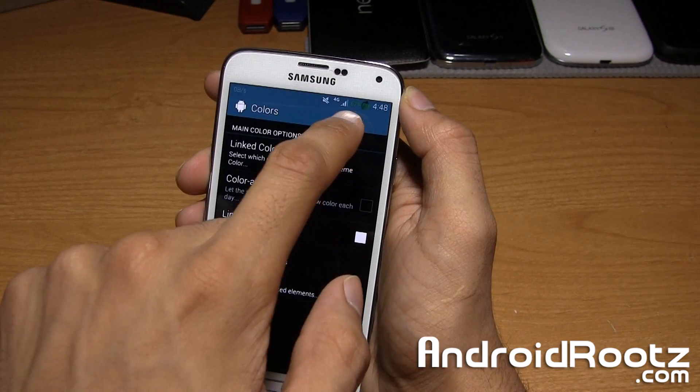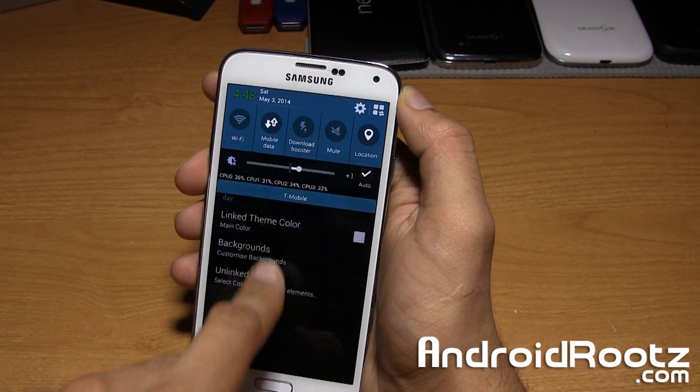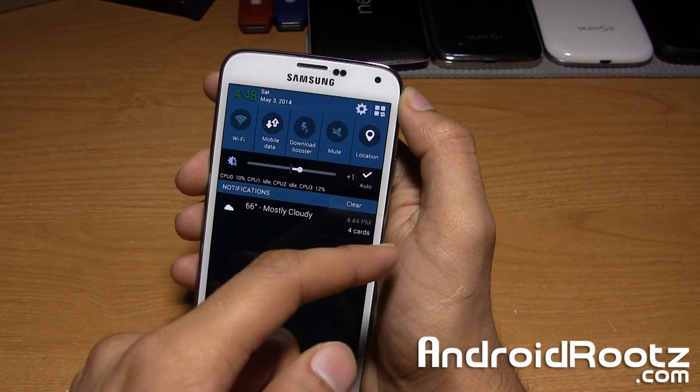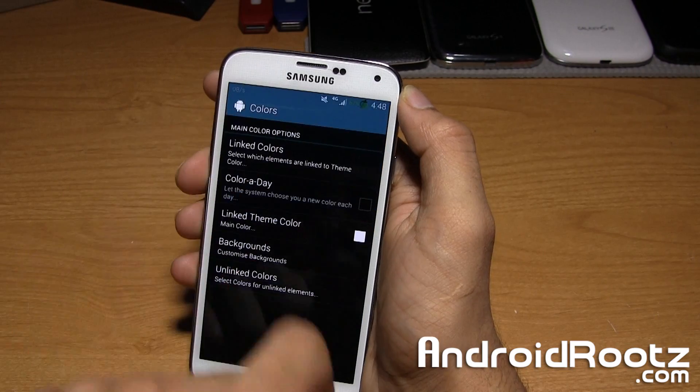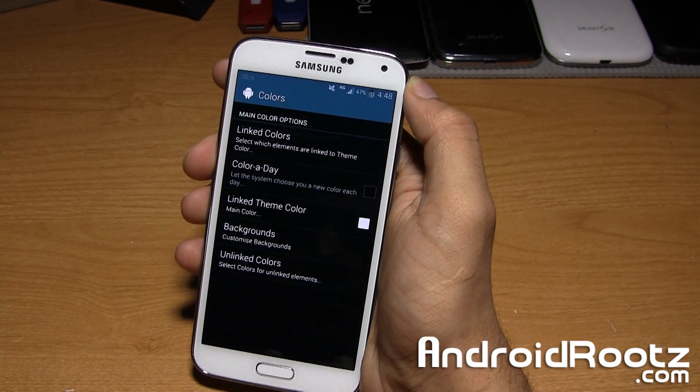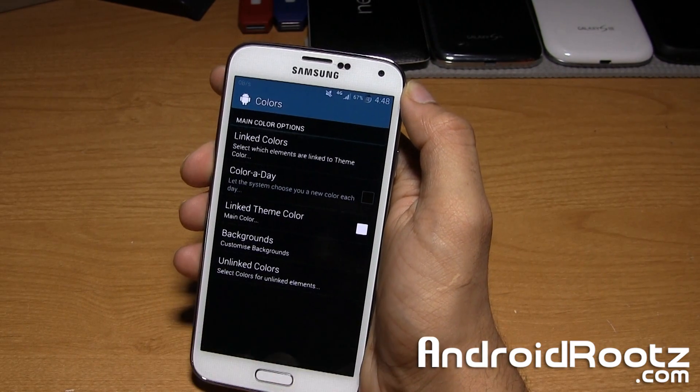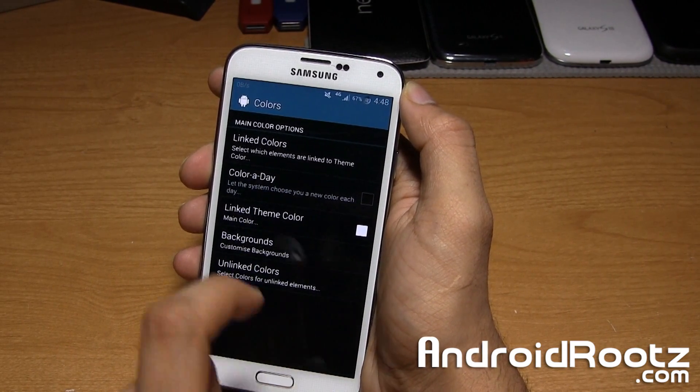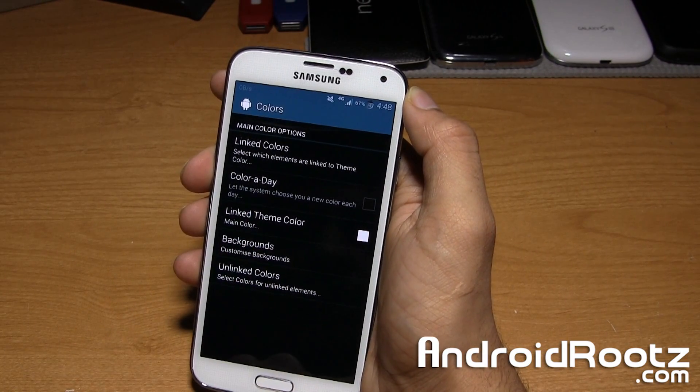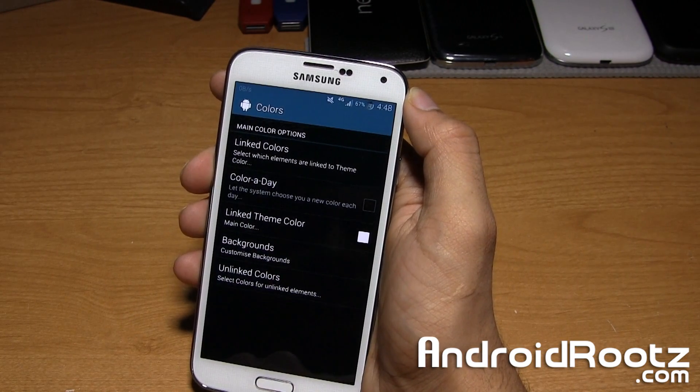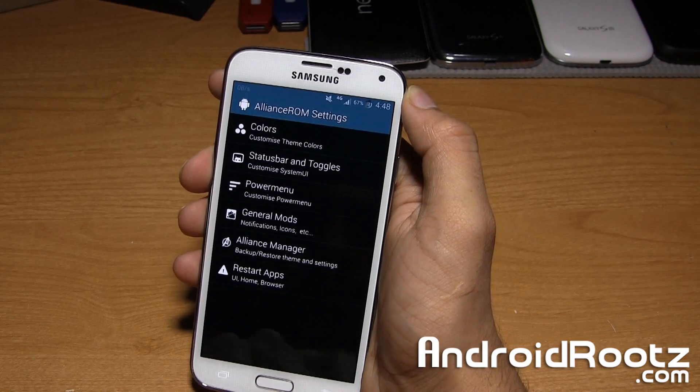As you can see, the percentage is sticking while everything else is white, and the clock is sticking to green as well. You may want to do a reboot to fix that. You can also do unlinked colors and backgrounds. You can do color of the day, where it chooses a new color each day.